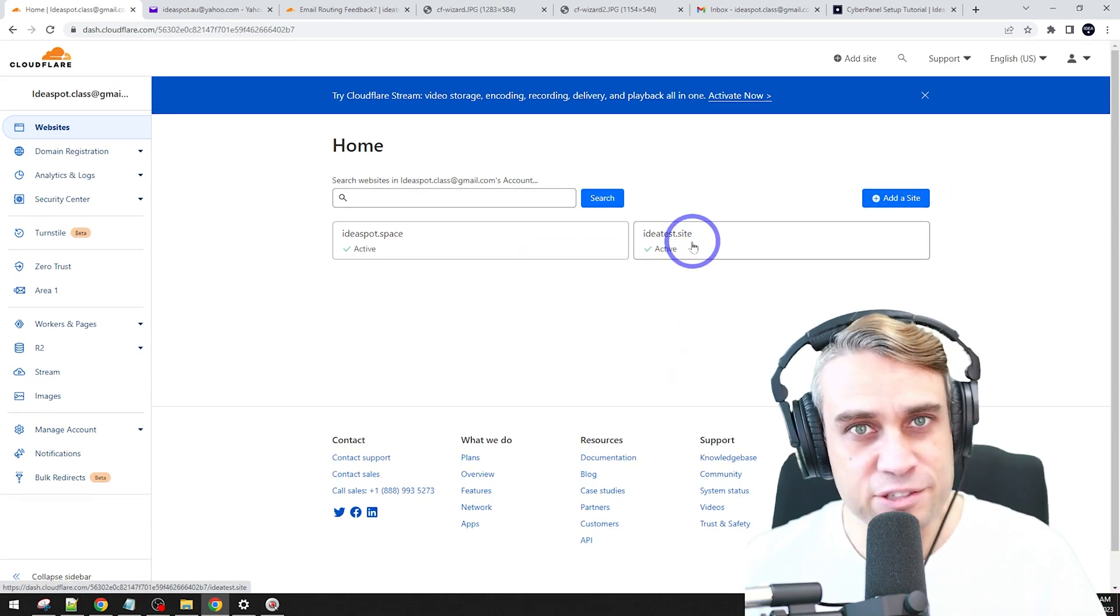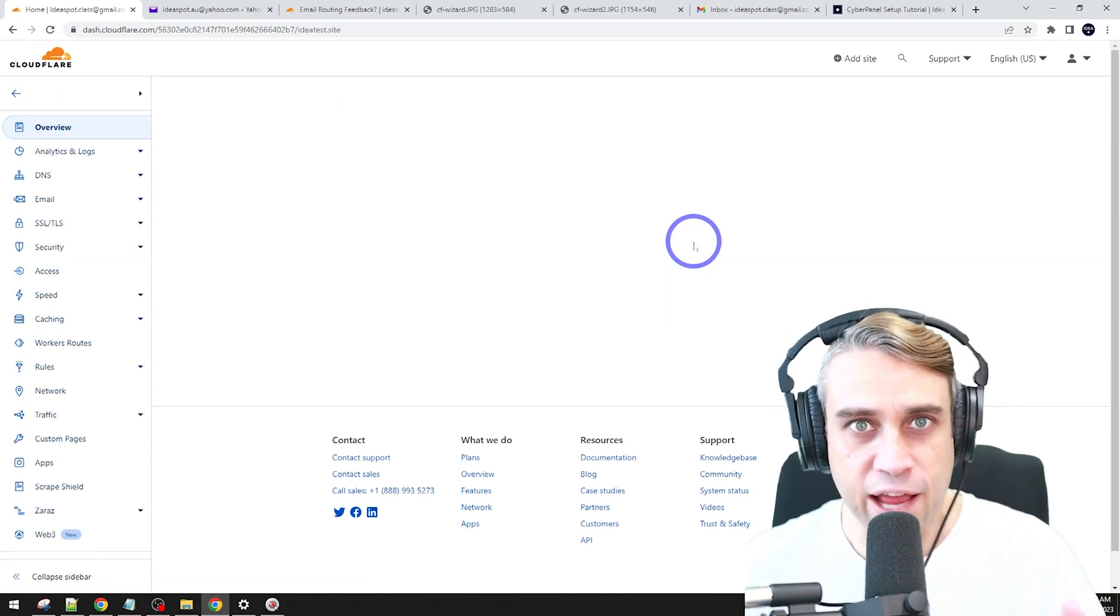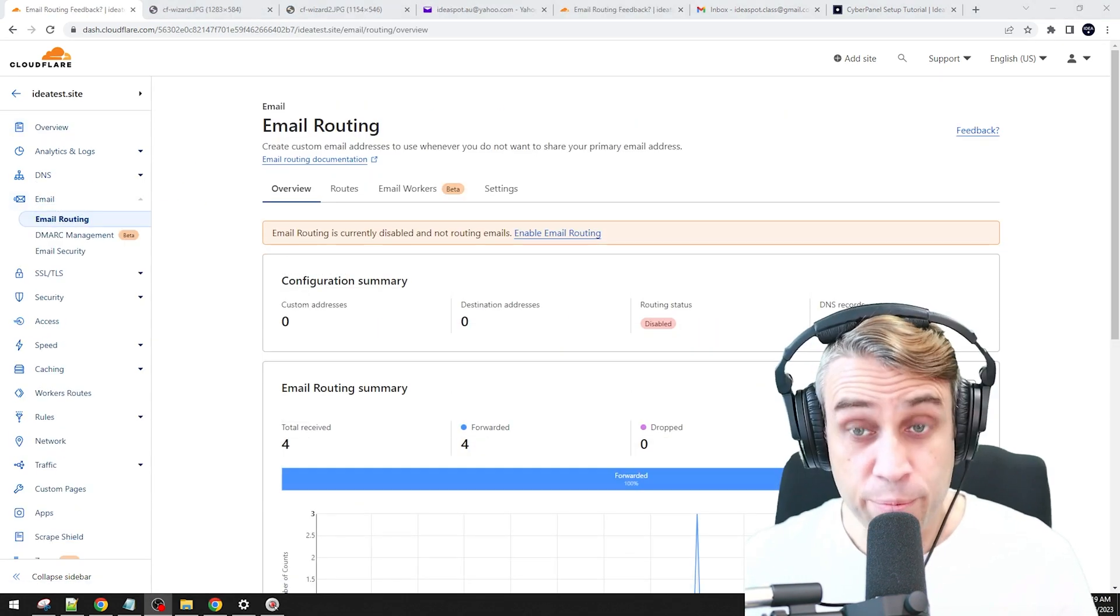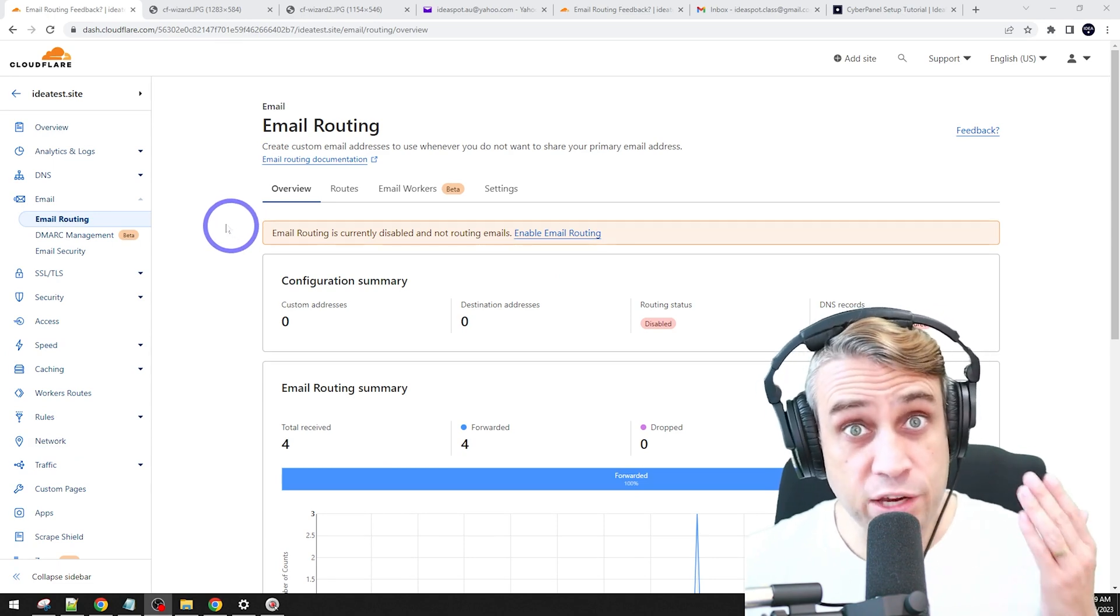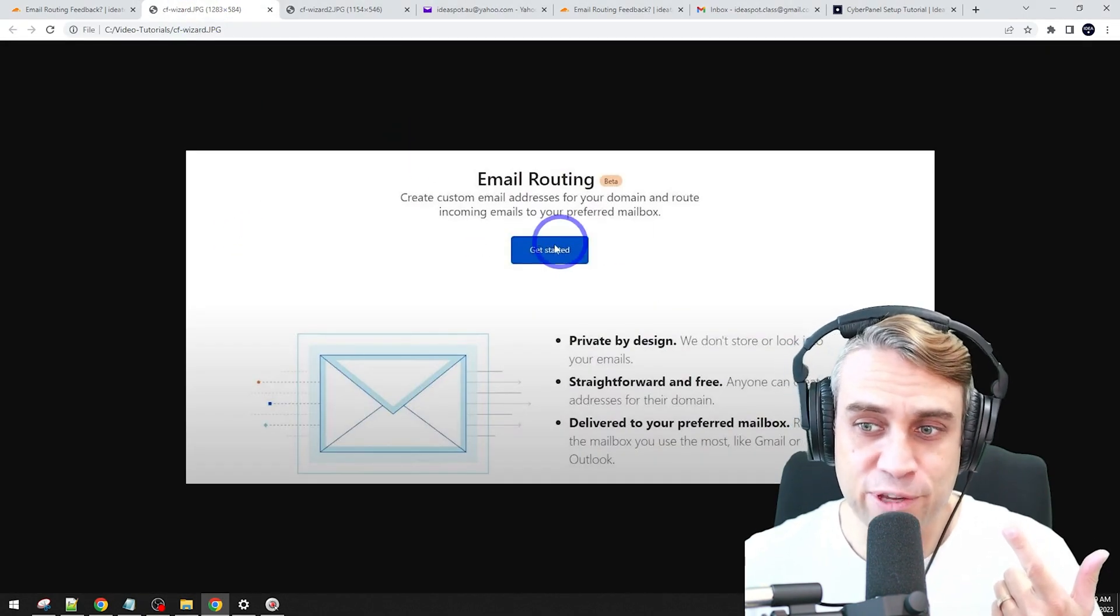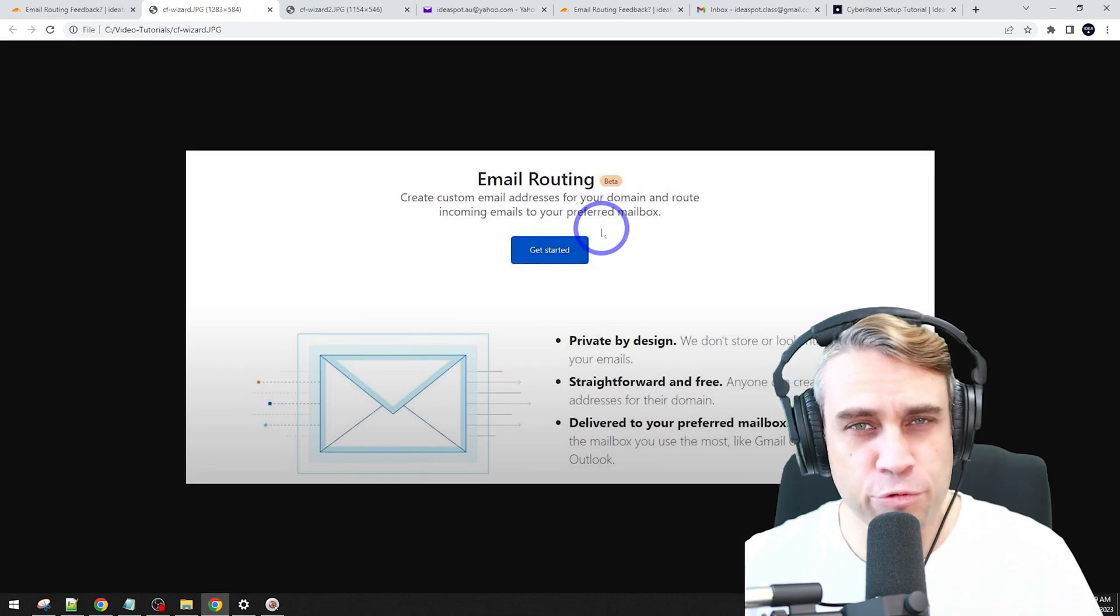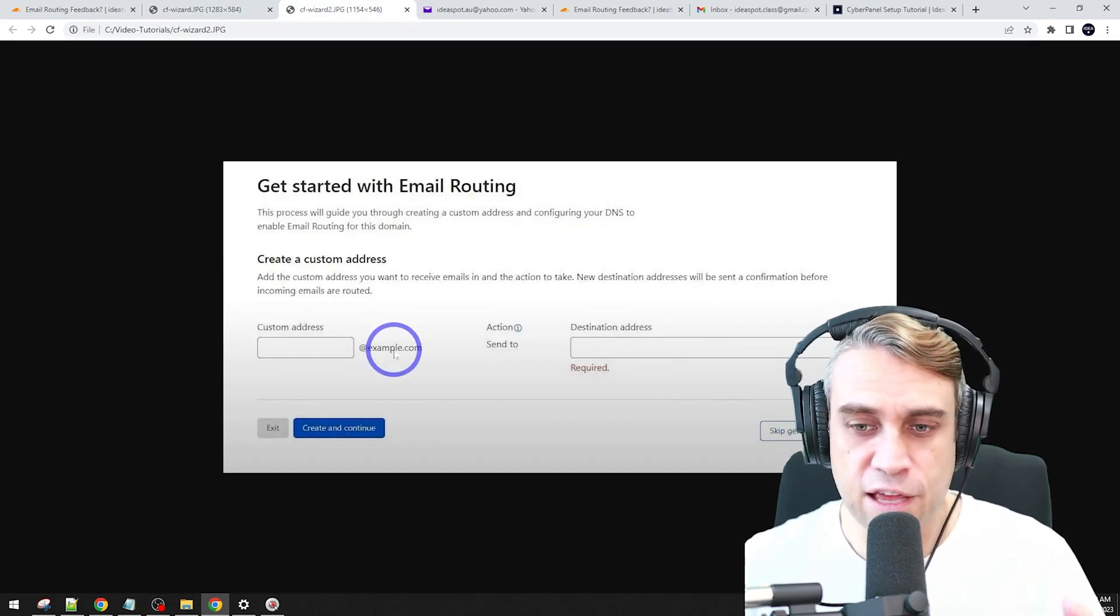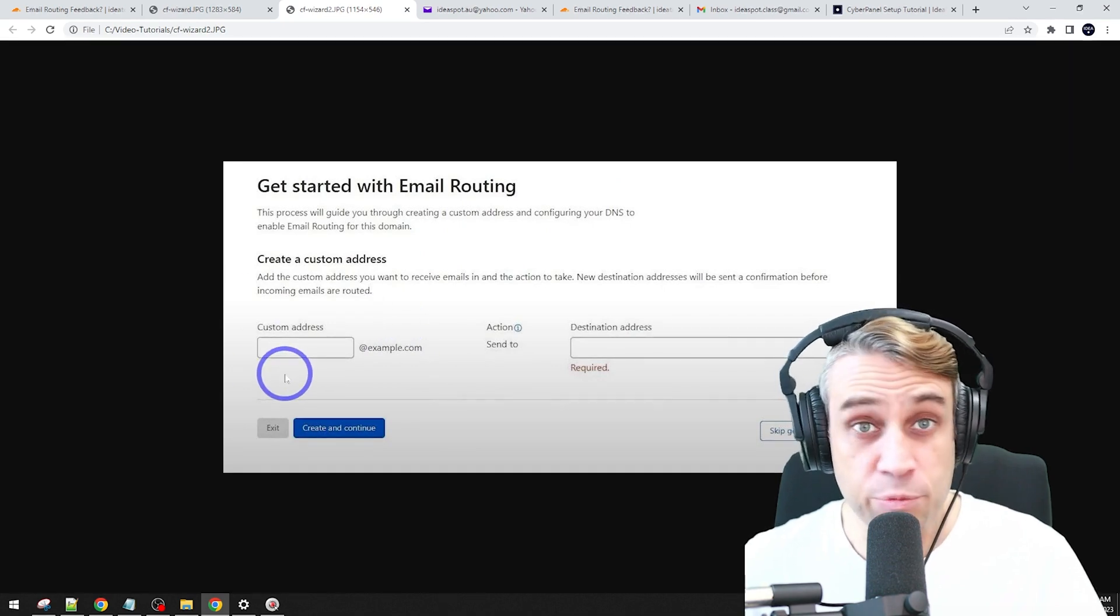So I'm using IdeaTestSite for this demonstration. We want to go over to email here. My screen looks like this, but the first time you actually run this, it'll usually trigger a setup wizard so you can get started with your email routing. You can go through the wizard. It's pretty easy to do.